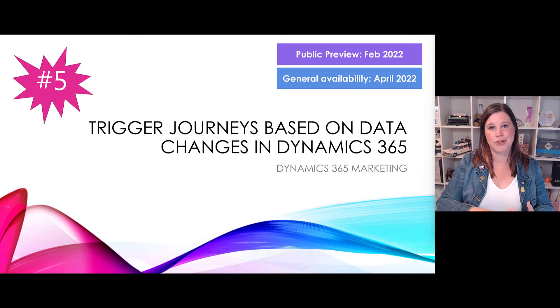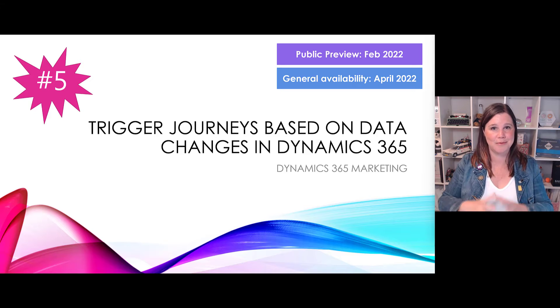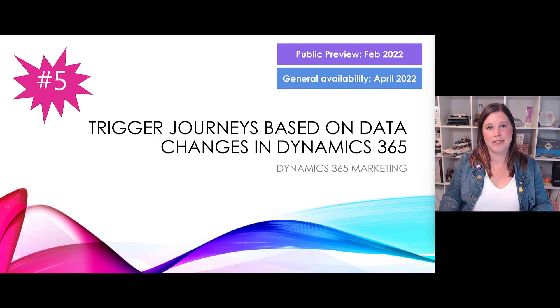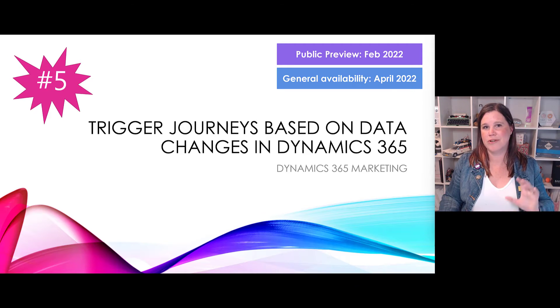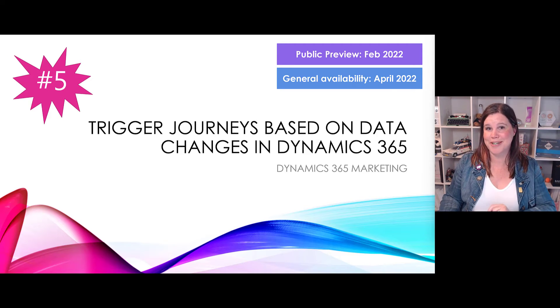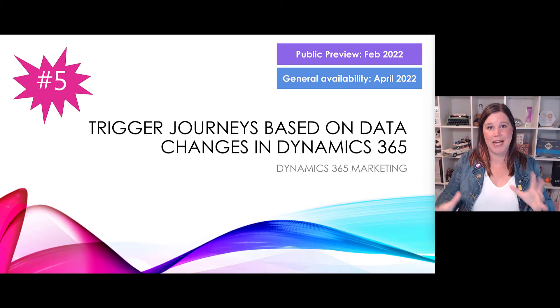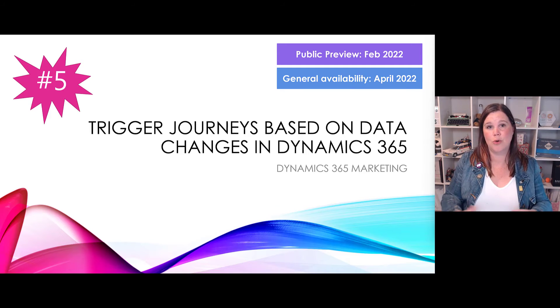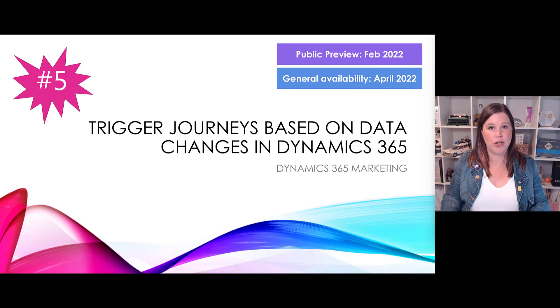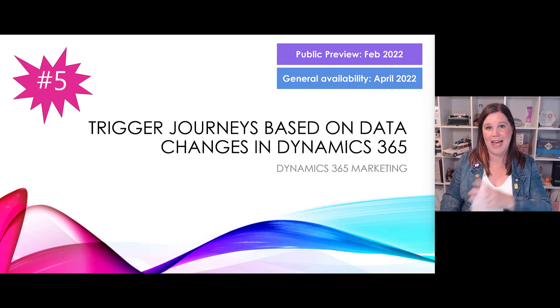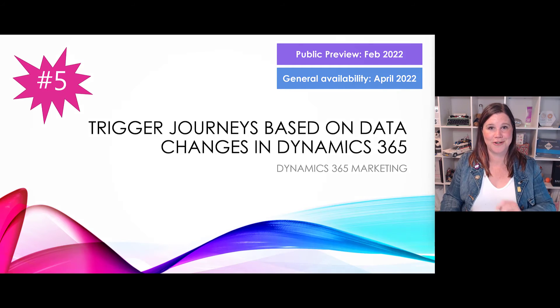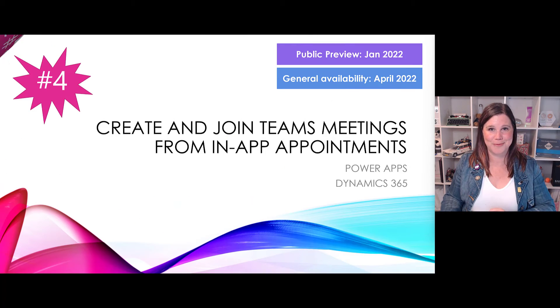We can use this to trigger tailored communications based on those data points in Dynamics, but we can also be using it to trigger actions to notify someone to do something in another system, all of those kinds of things. So very rich experience coming pretty soon around being able to work with that journey automation, journey orchestration for marketing and other scenarios, not just automation of marketing communications.